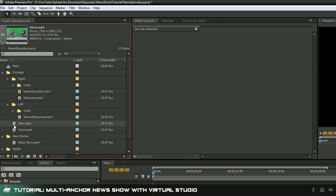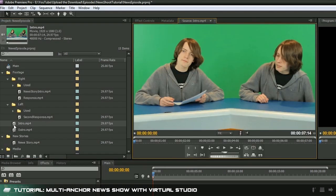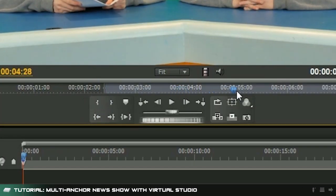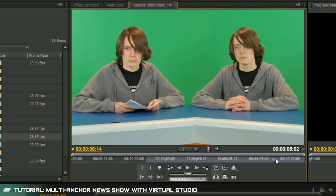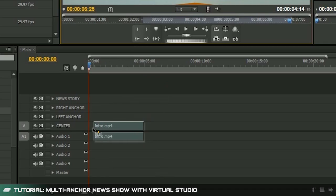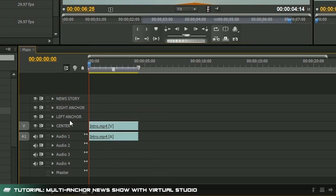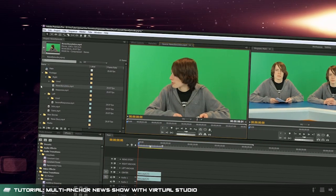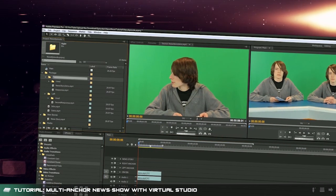Double click on your first clip in the sidebar. Here we can use in and out points to select the start and end of the dialogue. Once you've selected what you're after drag it onto the timeline. Since this clip is the center shot we'll put it on the center video layer.